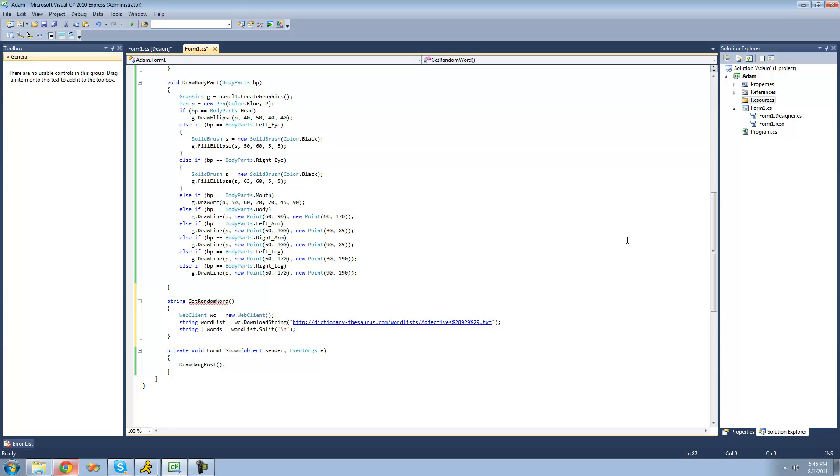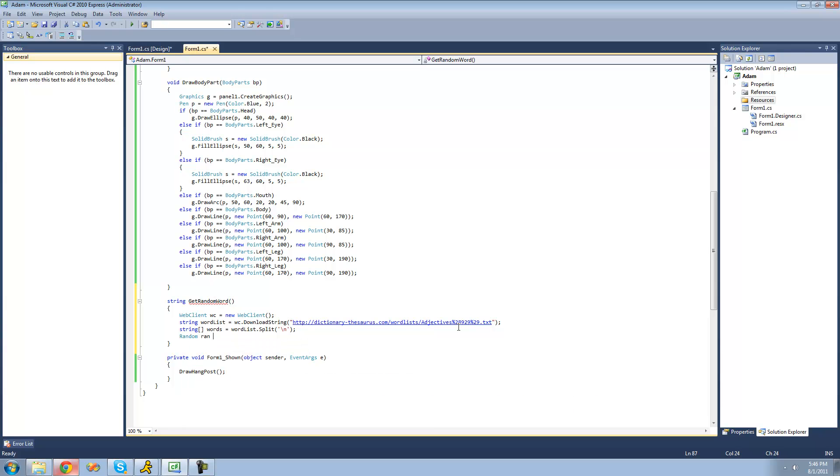Then we're just going to want to create a new instance of the random class to generate a random index for our words array. So we're going to say random, I'll just call it ran, and set it equal to a new random.